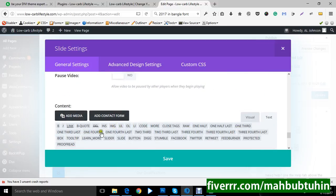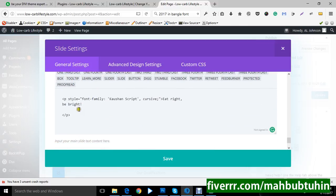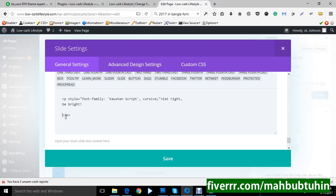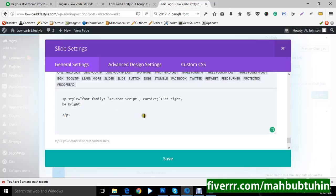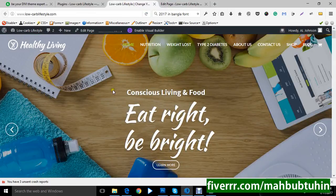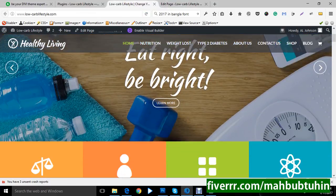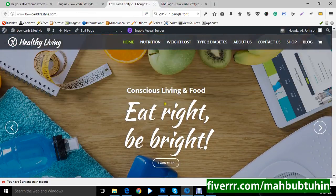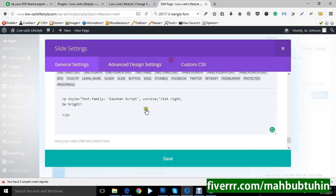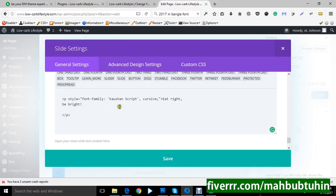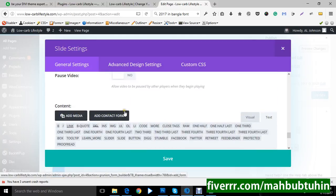And here is your description. Here is your description about your slider. Slider description. This is here, eat bright, be bright. This is here, eat bright, be bright. This is the tagline. You can add here.